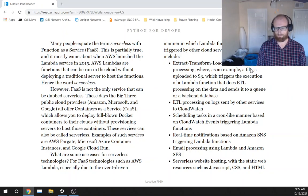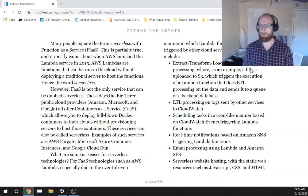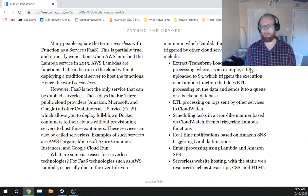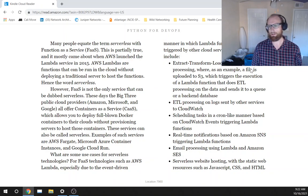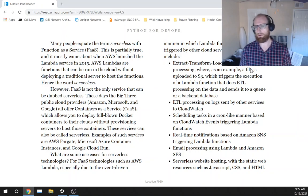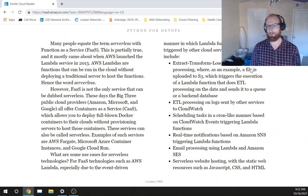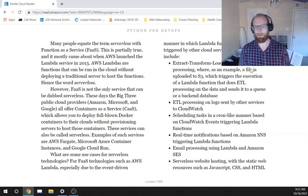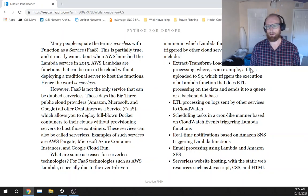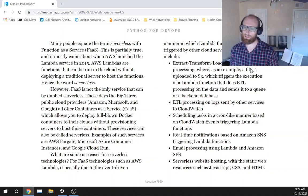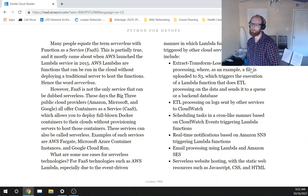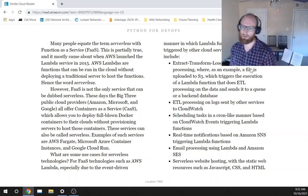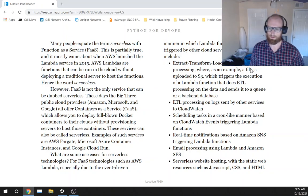Use cases include extract, transform, and load ETL data processing, where, as an example, a file is uploaded to S3, which triggers the execution of a Lambda function that does ETL processing on the data and sends it to a queue or a backend database.